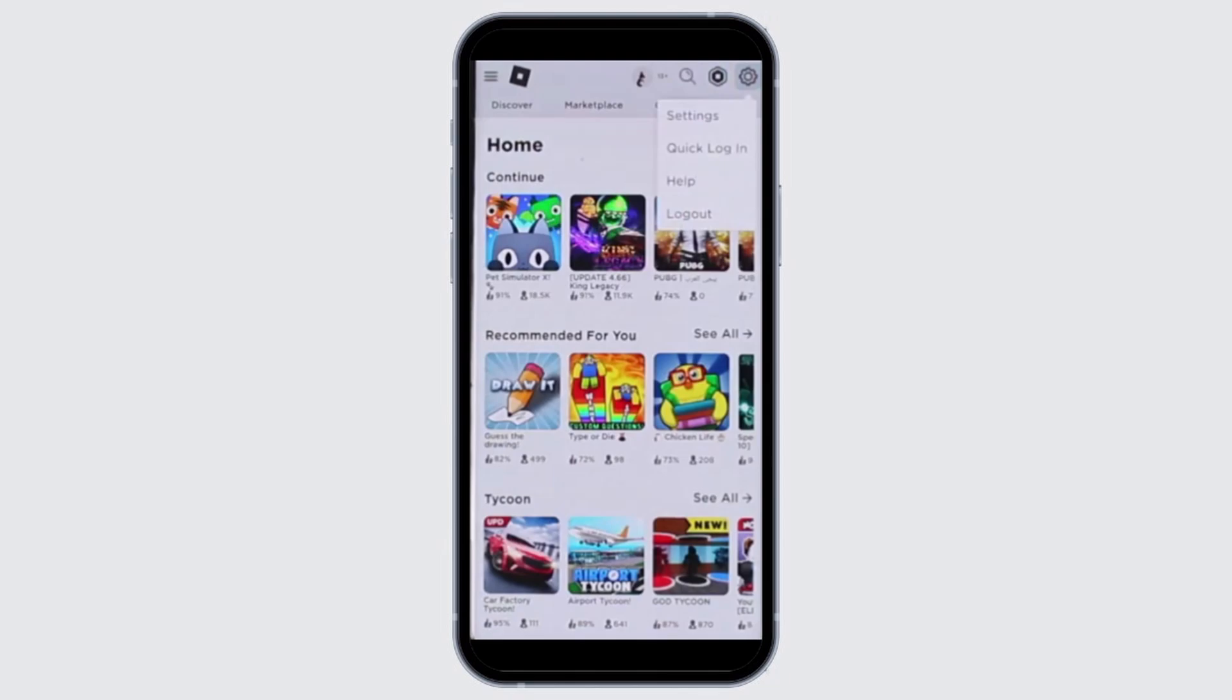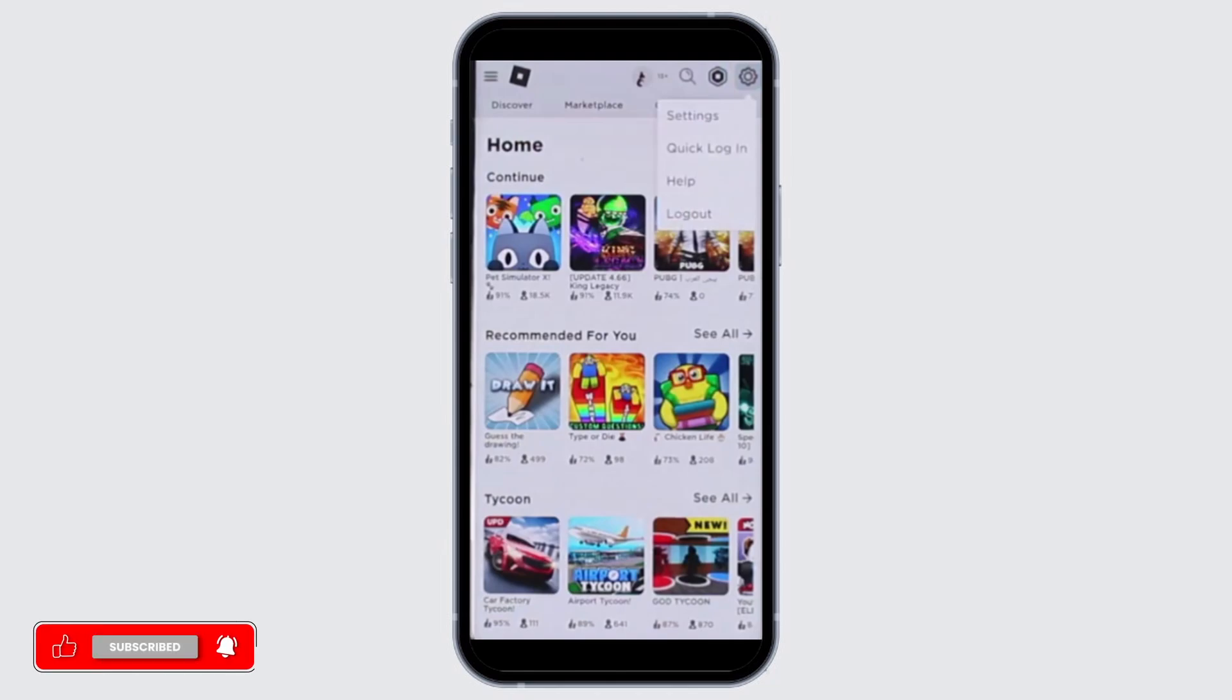Refresh your browser or your app, and even if you're on the app, try to log out once and then just log back in to see if that actually helps.